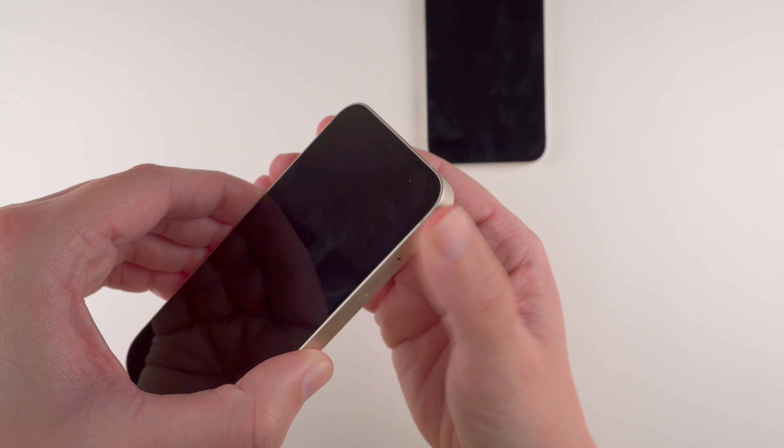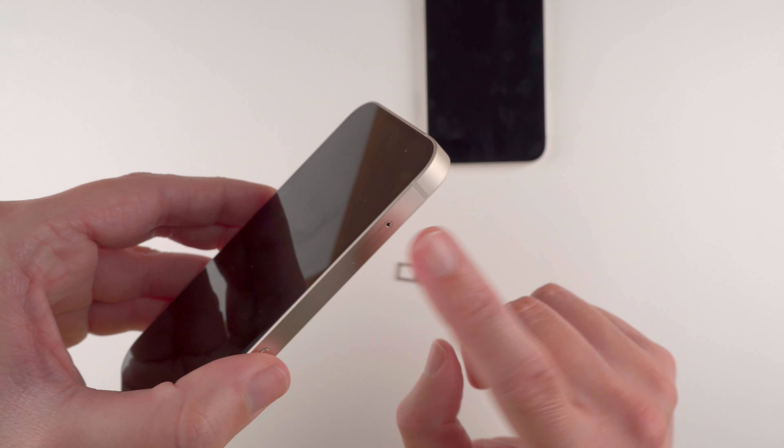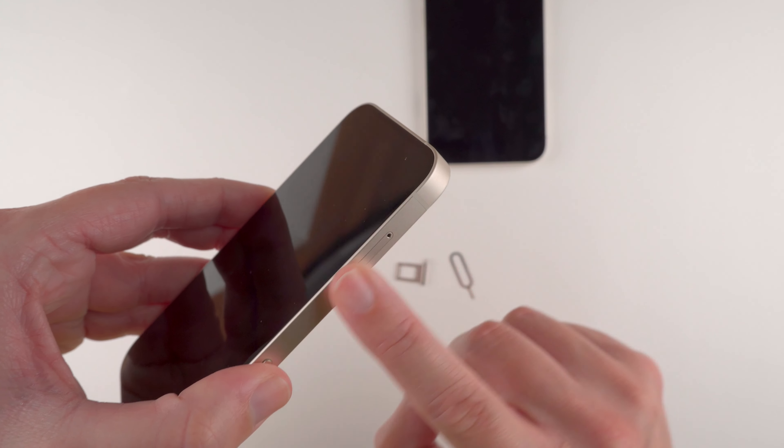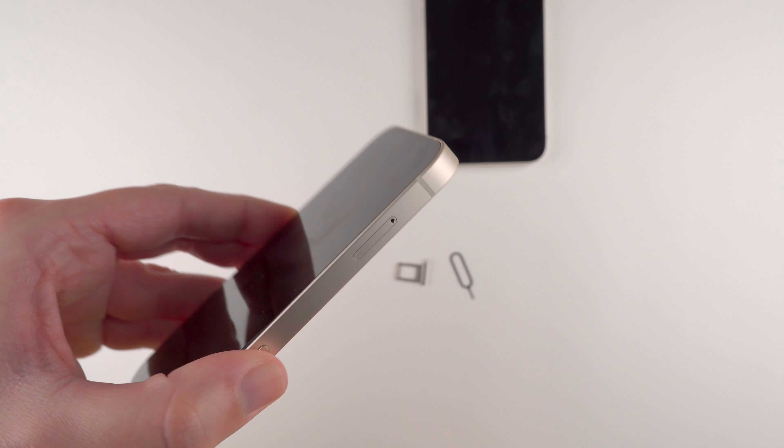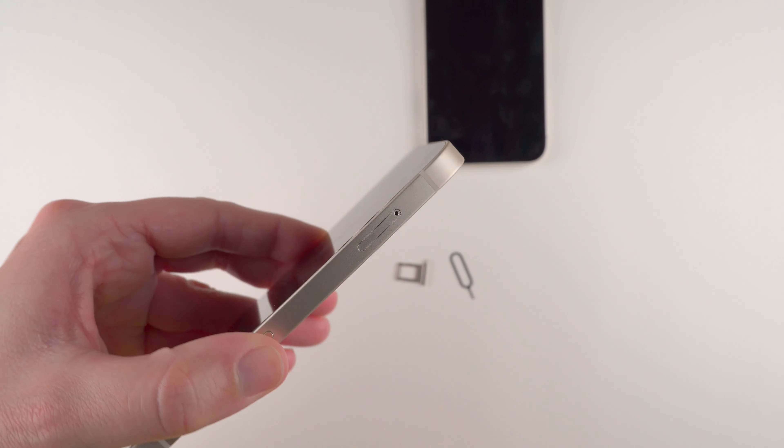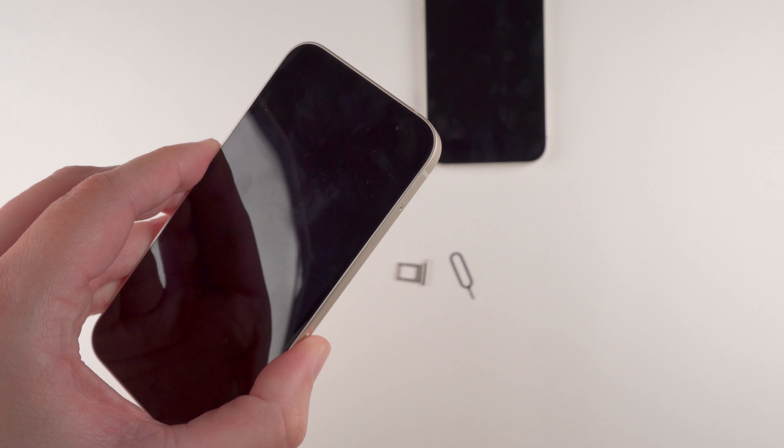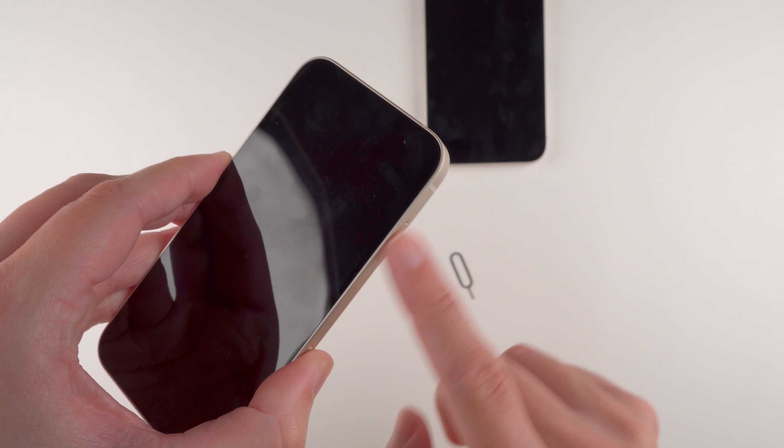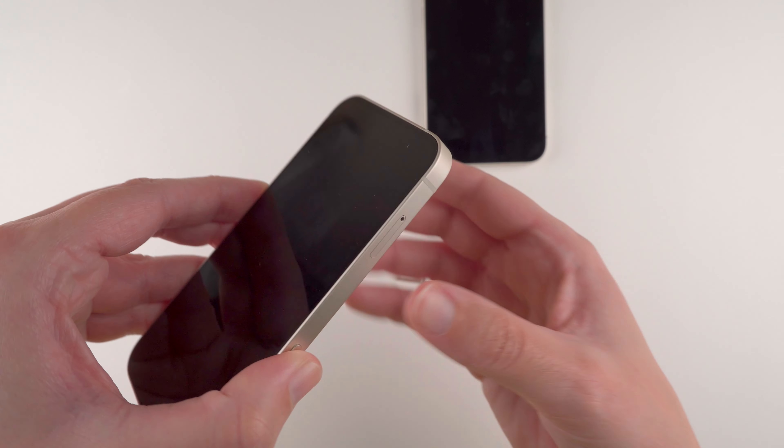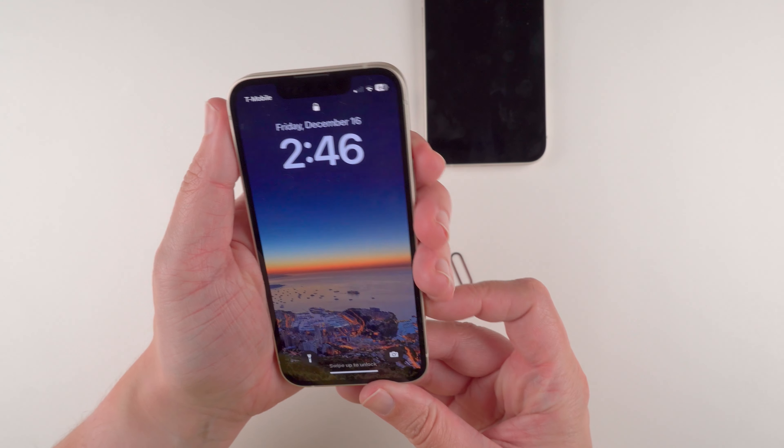And it shouldn't take too much force. And once the little tray is flush again, fully inserted into your phone, it should be good to go.